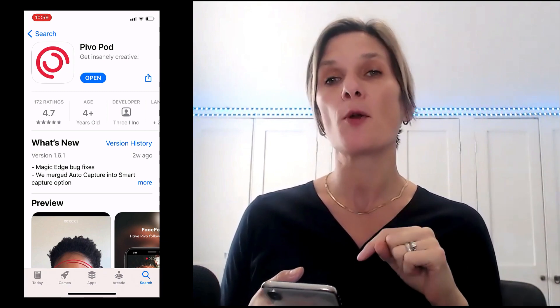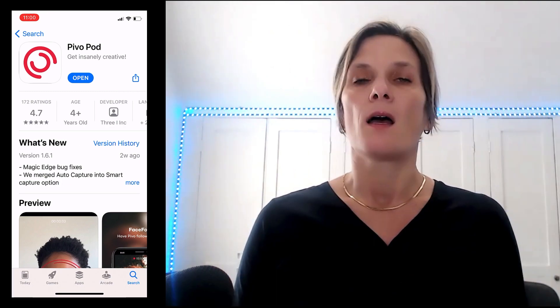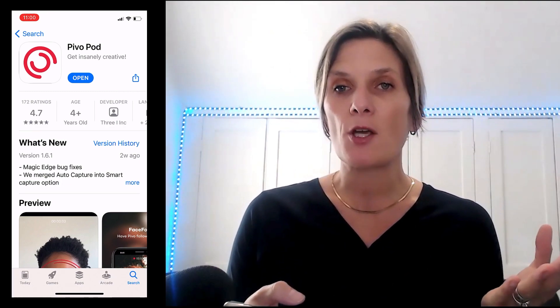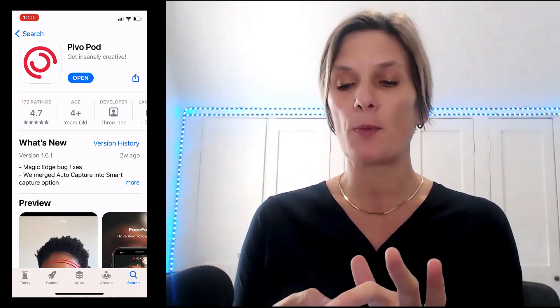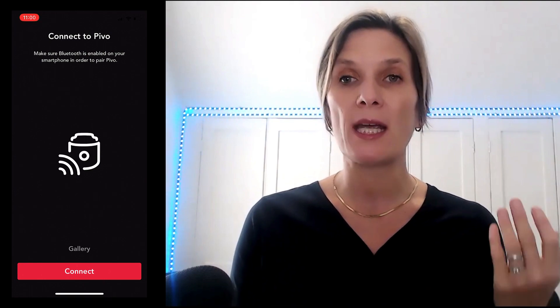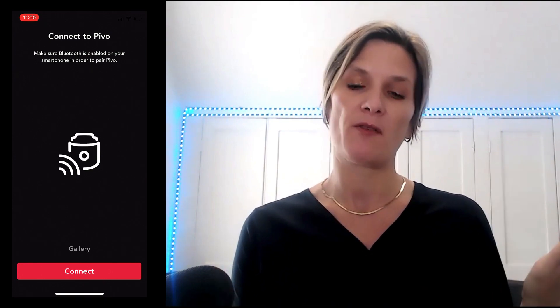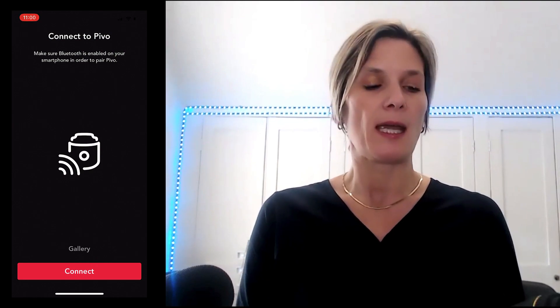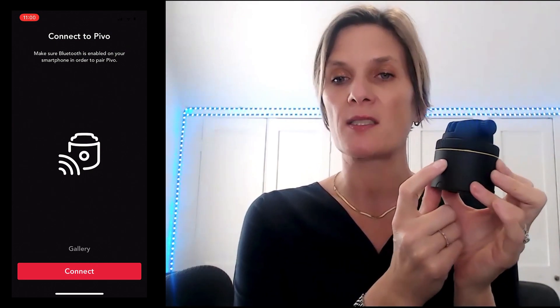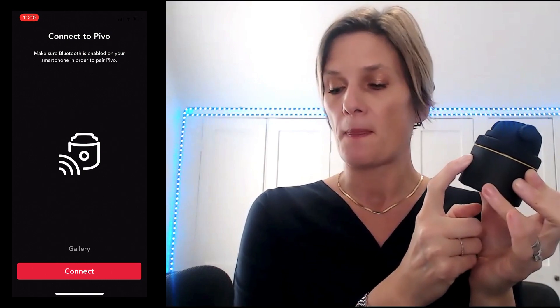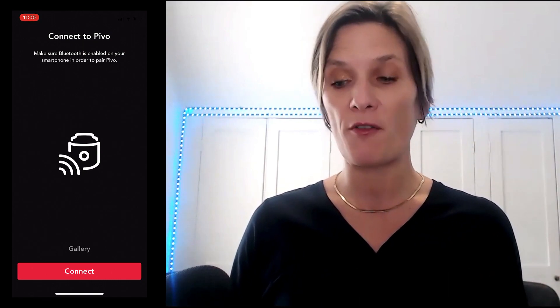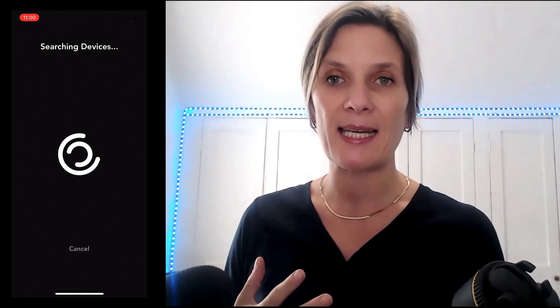So in order for you to get your Pivo live streaming, you do need to go into your mobile phone and download the Pivo Pod app. Whether you're on an iPhone or an Android, just go into the Play Store or the App Store and download the Pivo. Once you've downloaded the app, go ahead and click the open button and it's going to ask you to connect your device to your Pivo. Just switch on your Pivo by pressing that small button until the light comes on, then click the connect button on your mobile phone and the two of them will seamlessly connect.